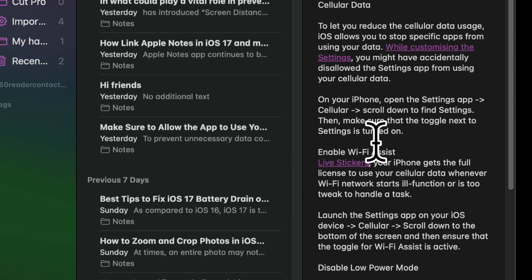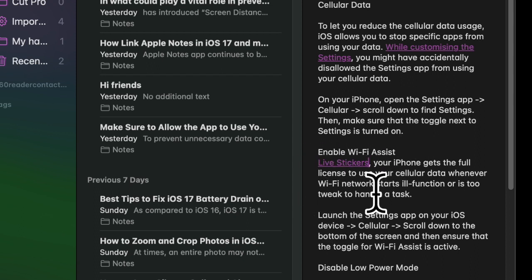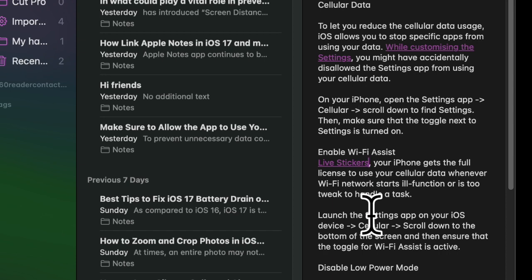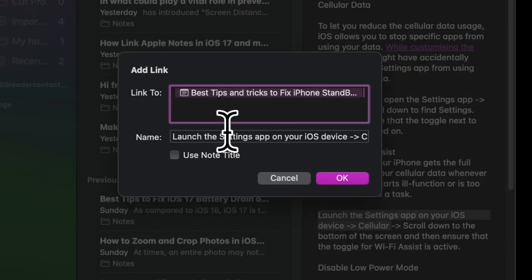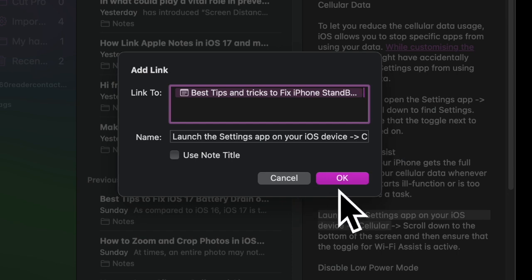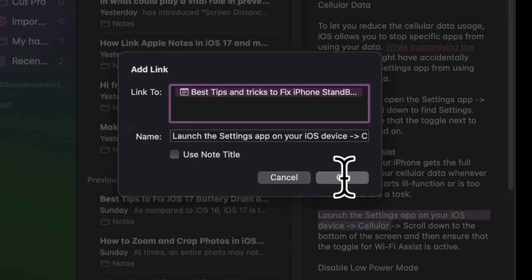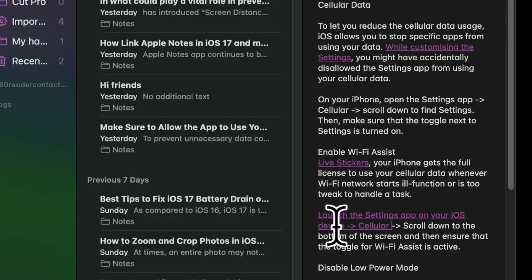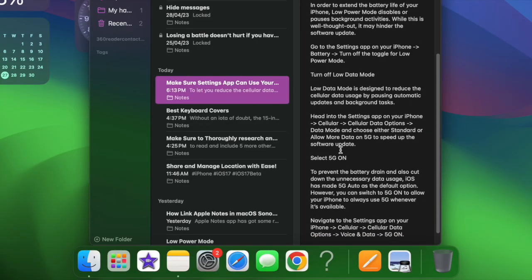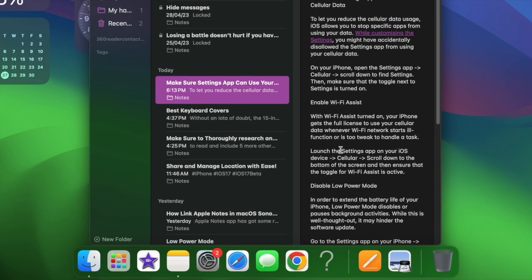So that's how you can link notes inside a note on your Mac. Since there's no restriction at all, you can link as many notes as you need. This is how you can take advantage of this neat feature to link your ideas inside the stock note-taking app on your macOS device.